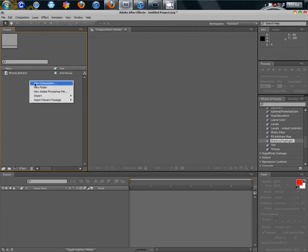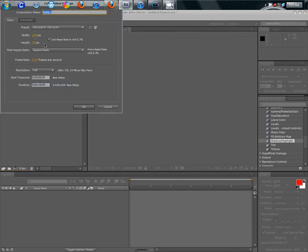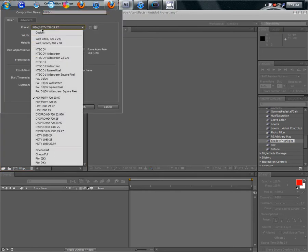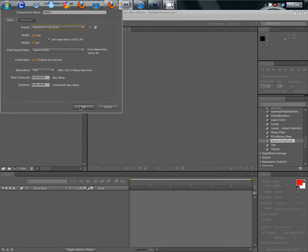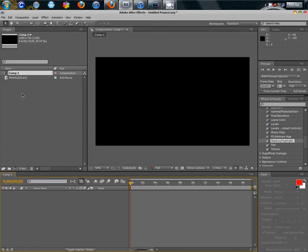What we want to do is right click in this project box in New Comp, go to HDTV 720x29.97 frames per second. Click on that and then click OK.